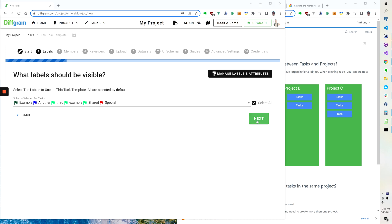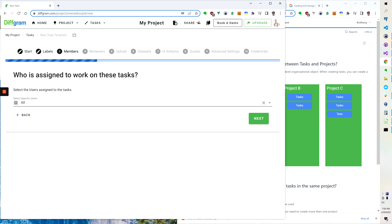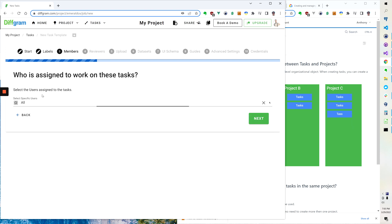Same thing with users. For example you can get more granular and you can say, hey I want to assign specific users to work on this set of tasks. But at the same time, if you just want everybody to be able to work on it, you don't have to specifically re-invite or re-share the document with everybody.